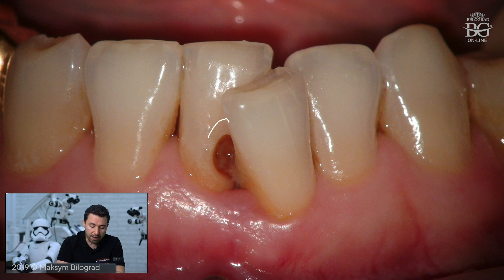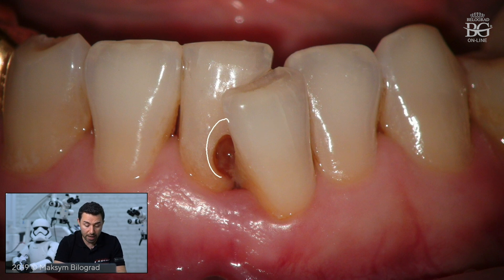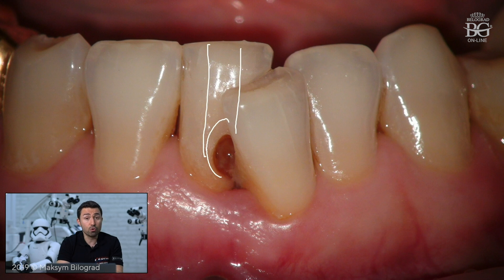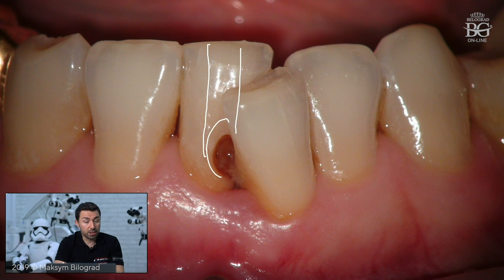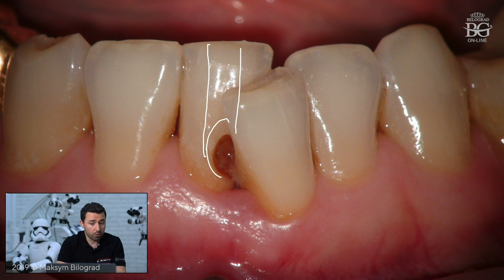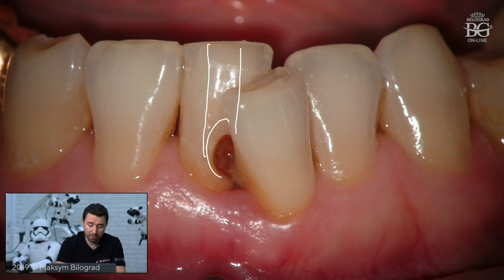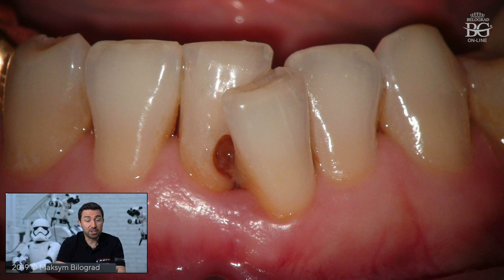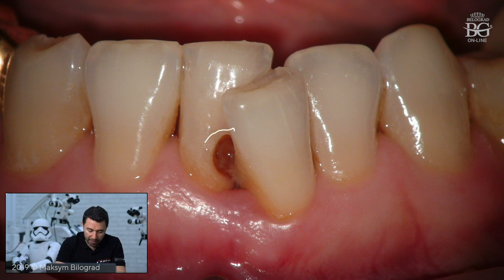Considering the caries defect and the classic endodontic rule of a straight-line axis, after treatment I was not sure we would have enough tooth structure to resist occlusal forces. We discussed the case and I gave alternative options such as extraction with orthodontic treatment, or a crown. We ended up choosing super minimally invasive dentistry with what is called a defect-oriented access.